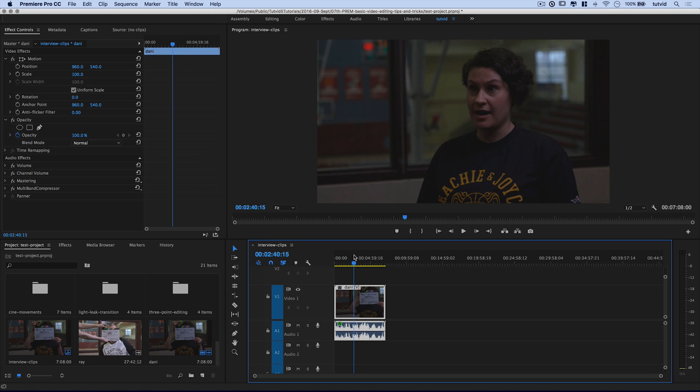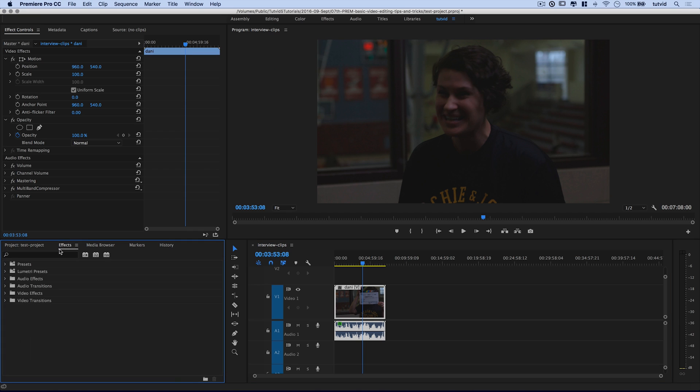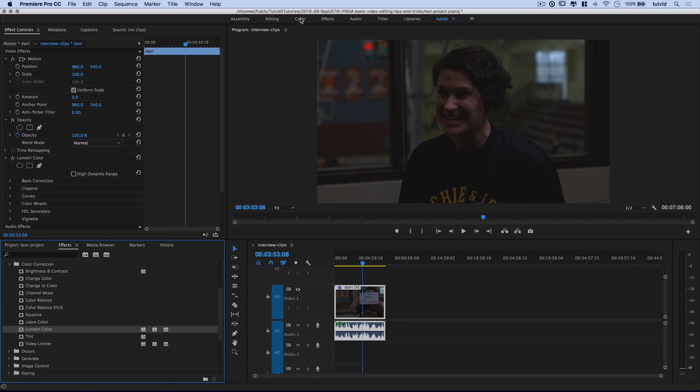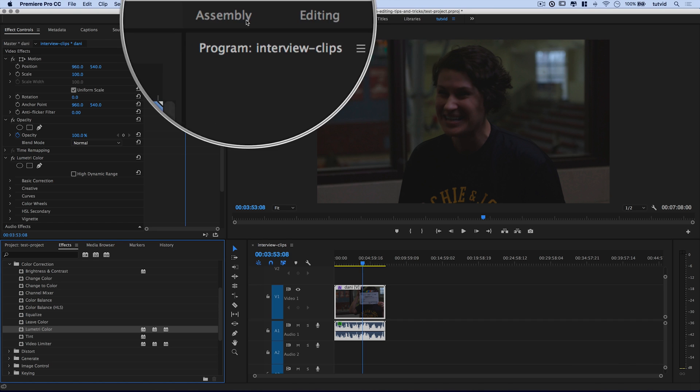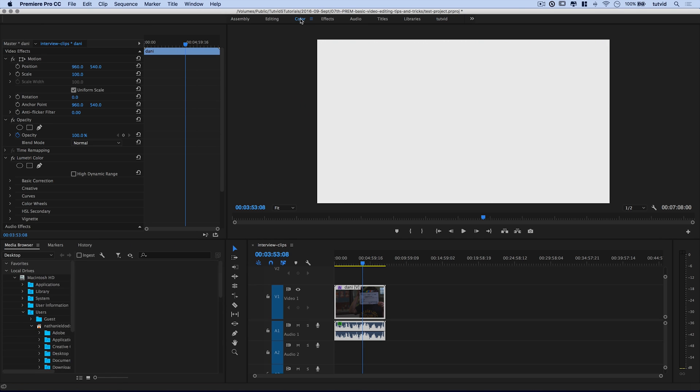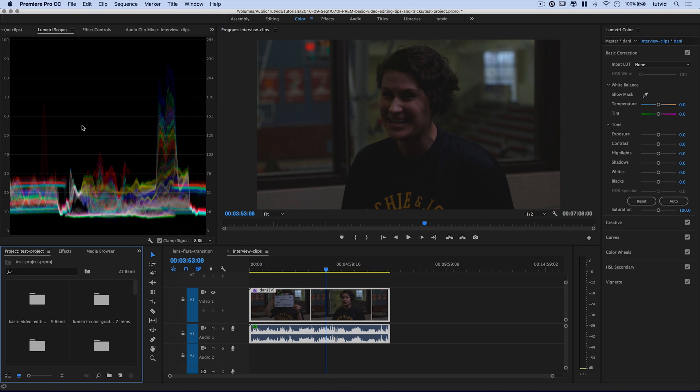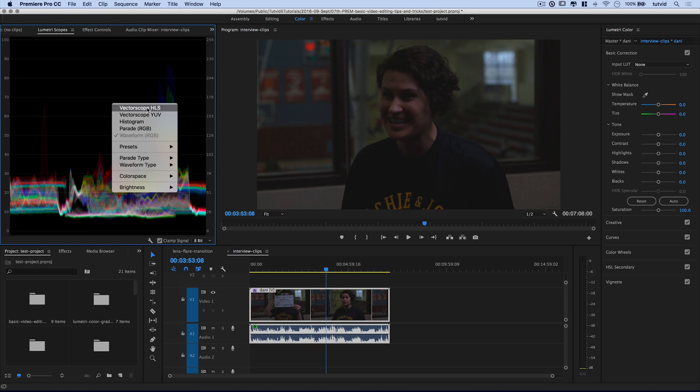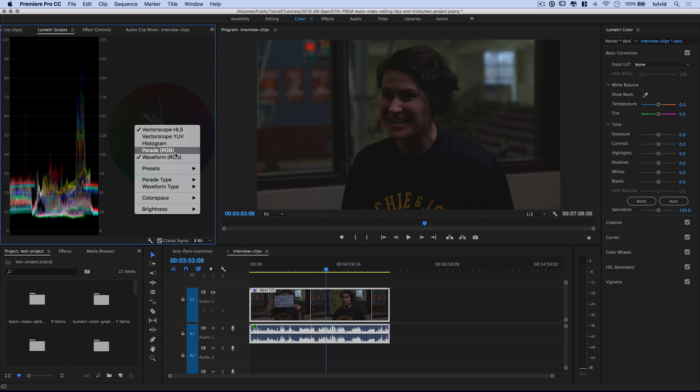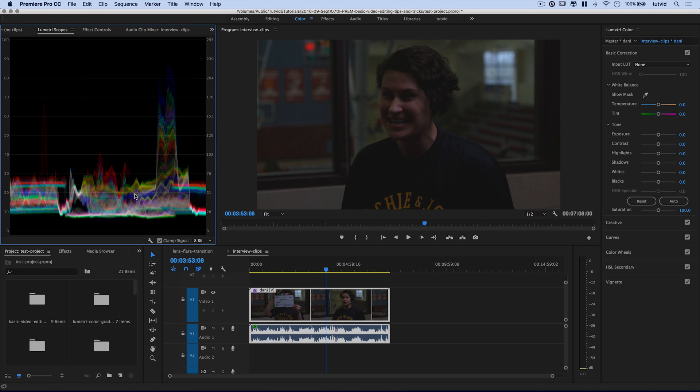We're going to color grade and correct this clip using, under the effects panel here, video effects, color correction, and we have Lumetri color. So I'm just going to drag and drop it on the video clip. And then I'm going to enter into the color workspace right up here. See, I've got all these different workspaces. I'm going to enter into the color workspace. You can always go window, workspaces, color as well. And what's going to happen is I not only get my Lumetri color scopes over here, you can right-click by the way and get your HSL or whatever scope you're looking for. I'm going to get rid of the HSL. I'm just interested in the basic scope for now.